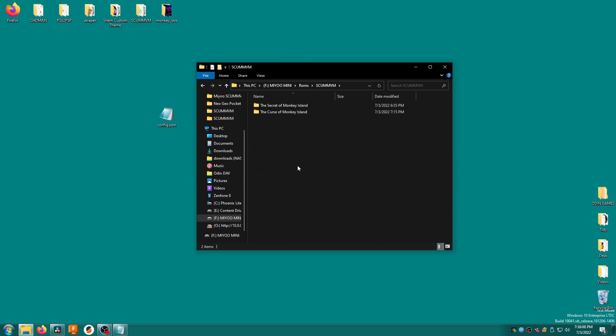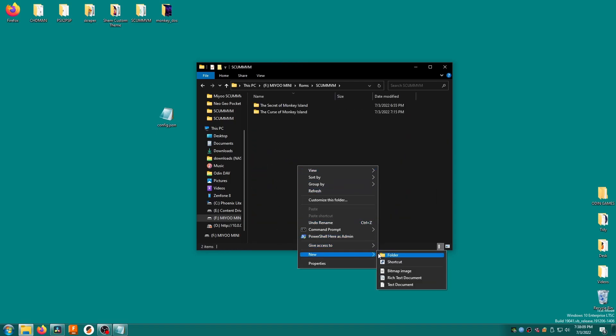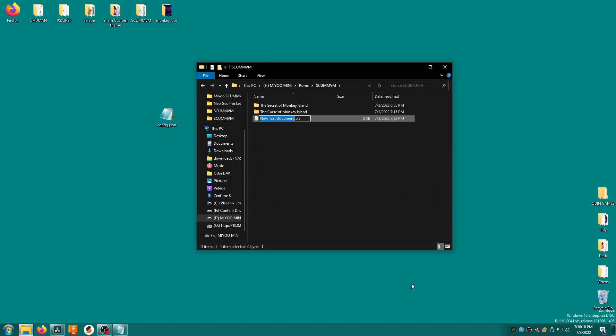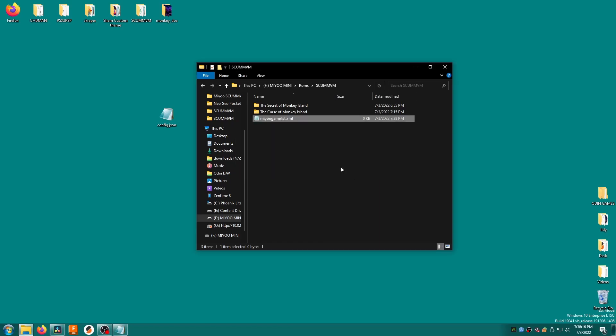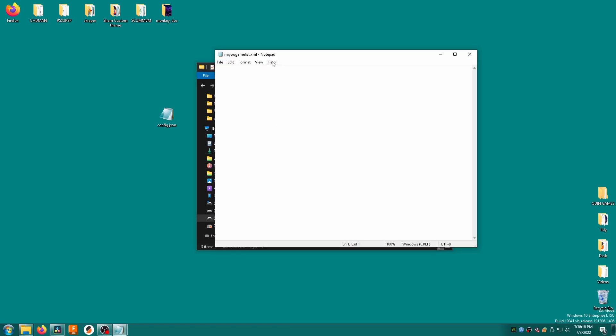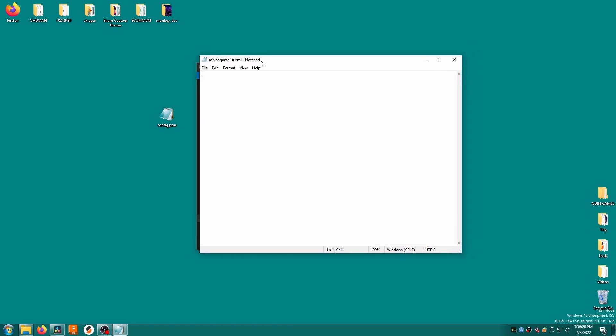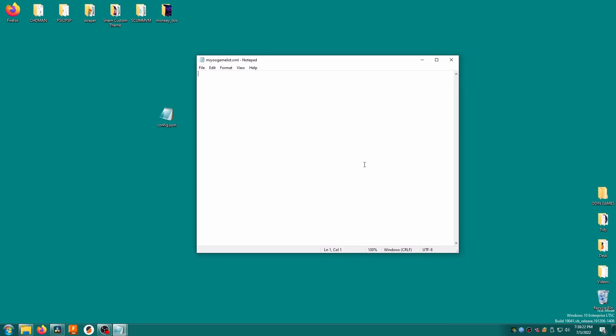Alright, so now we need to build miugamelist.xml. Return to the roms forward slash scumvm folder and create a new text file. Change the name of the text file to miugamelist and the extension to dot xml. Agree to change the file type when prompted. This xml file is more or less a way of presenting the gamelist. Instead of the OS doing it automatically, we're doing it ourselves using this file. This isn't a coding lesson, so just follow along as best as you can. By the way, there is a way to do this automatically using scraper, but I'm not going to go over it in this video, because I think it's actually more difficult than the manual method in my opinion.